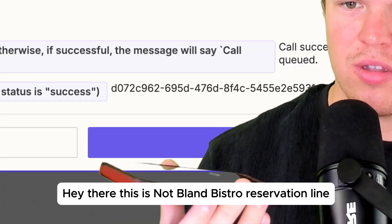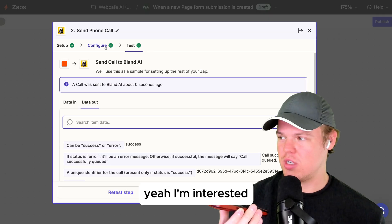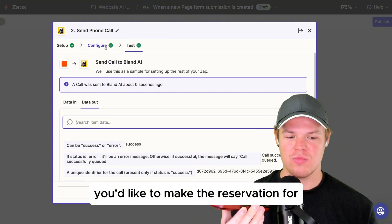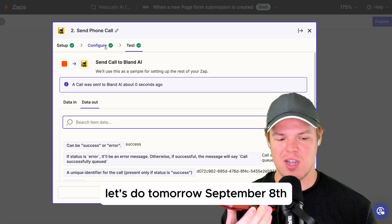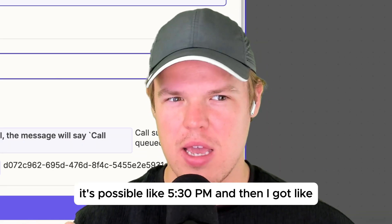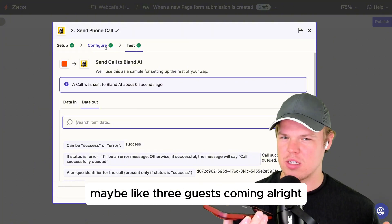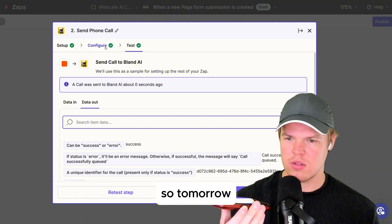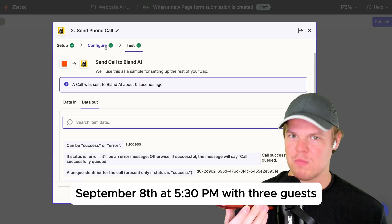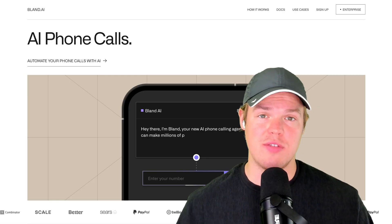Hey there, this is Not Bland Bistro reservation line. Do you want to make a reservation? Yeah, I'm interested. Can you tell me what date you'd like to make the reservation for? Let's do tomorrow, September 8th, I'm thinking around 5:30 PM, and I got like maybe three guests coming. All right, so tomorrow September 8th at 5:30 PM with three guests — is that correct? Yeah, that sounds good.